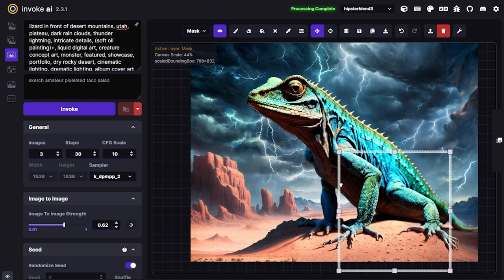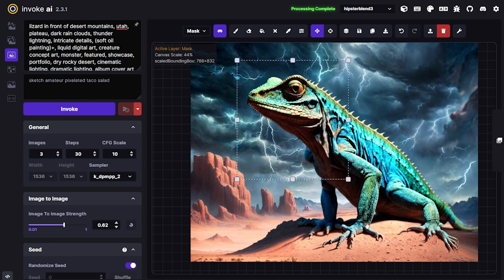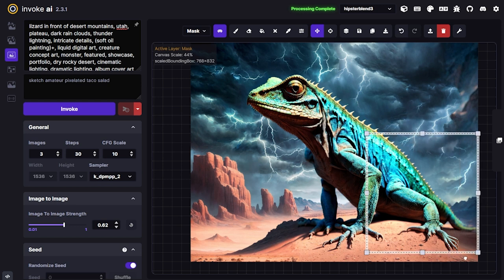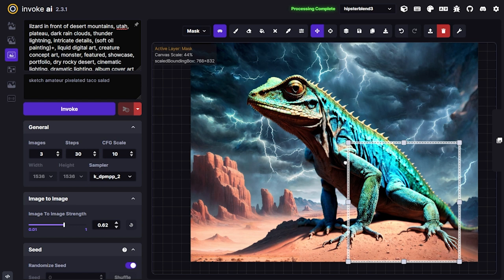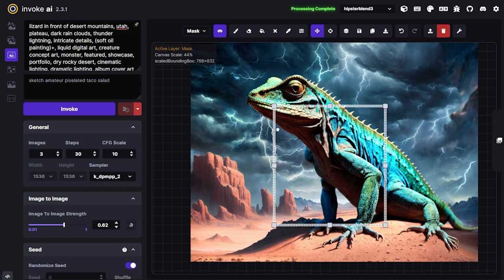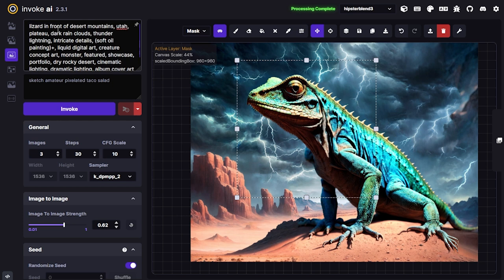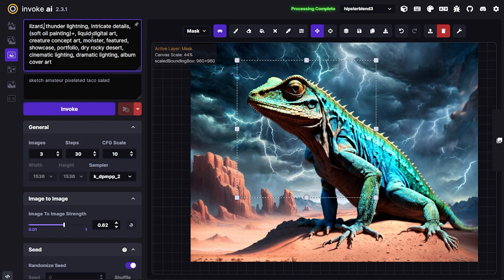My goal here is an elemental lizard, so I've got to figure out what element I want. I originally gravitated toward fire, but now with this background I think this needs to be a lightning lizard. I want to turn this into a lightning lizard. I'm going to use the blend prompt, which is a pretty useful tool for instilling certain elements or characteristics when you really want to penetrate the entire prompt with an underlying set of secondary prompts.